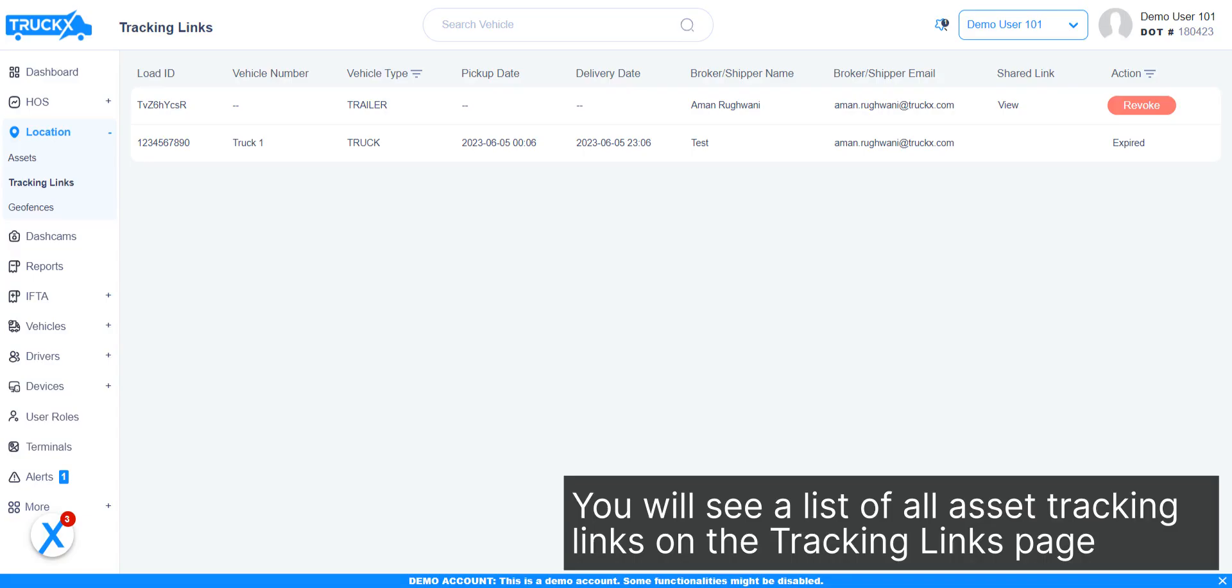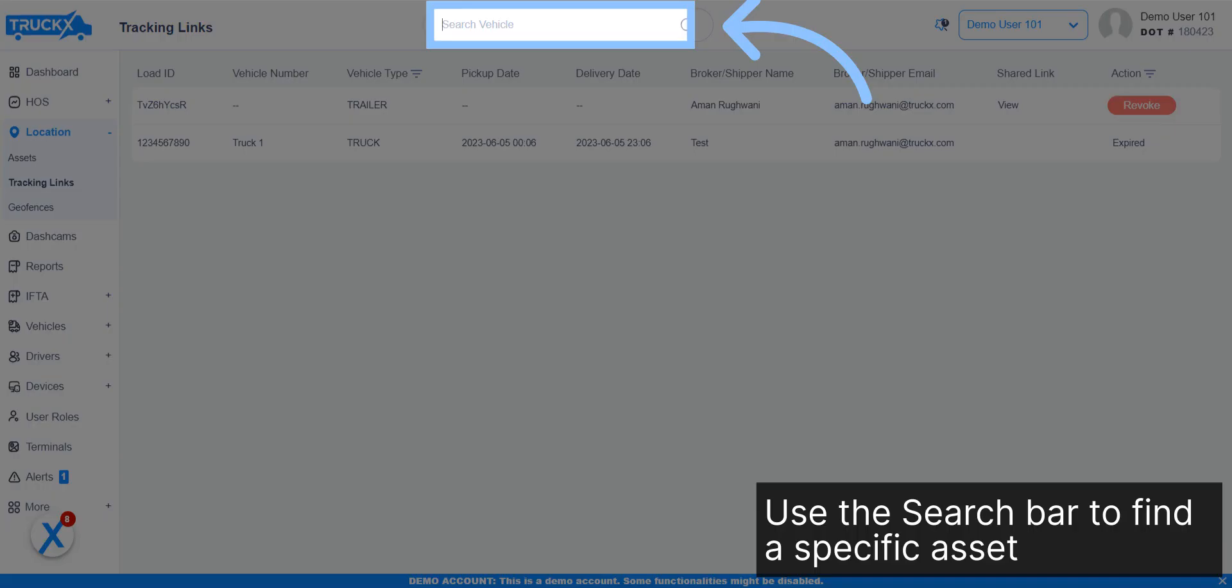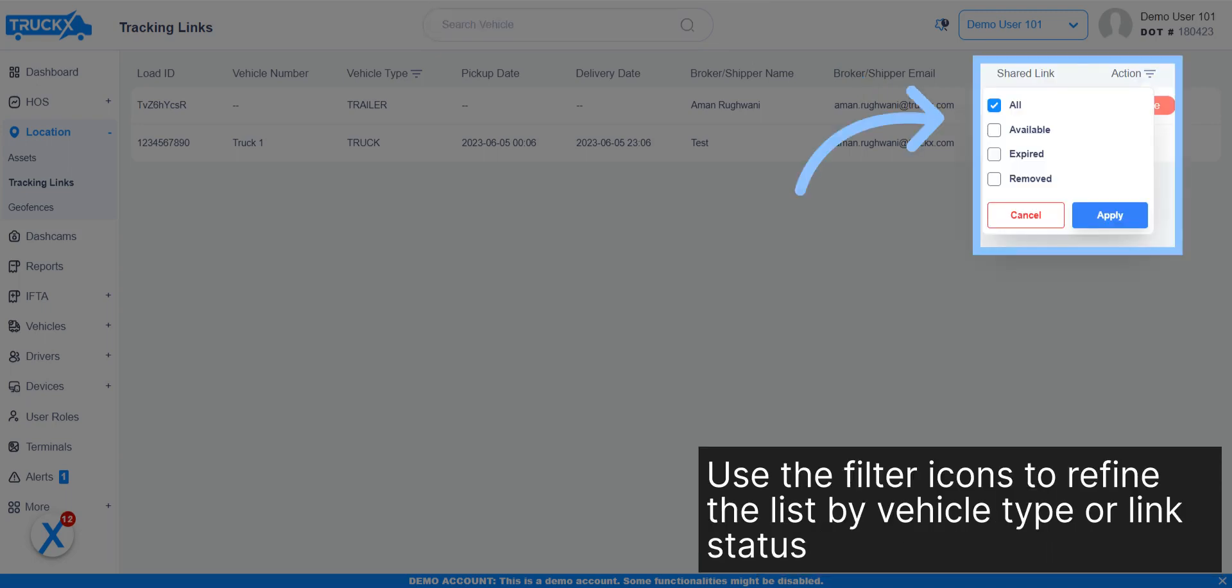You will see a list of all asset tracking links on the Tracking Links page. Use the search bar to find a specific asset. Use the filter icons to refine the list by vehicle type or link status.